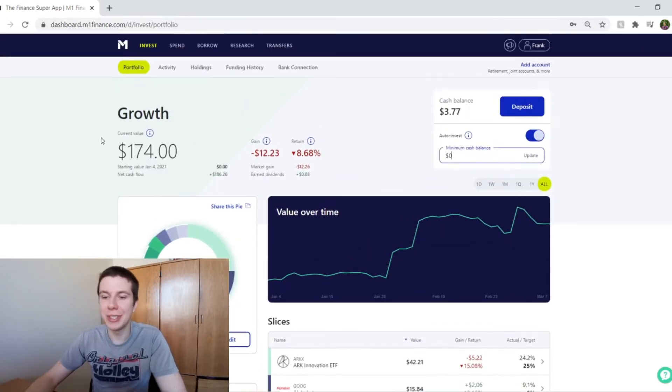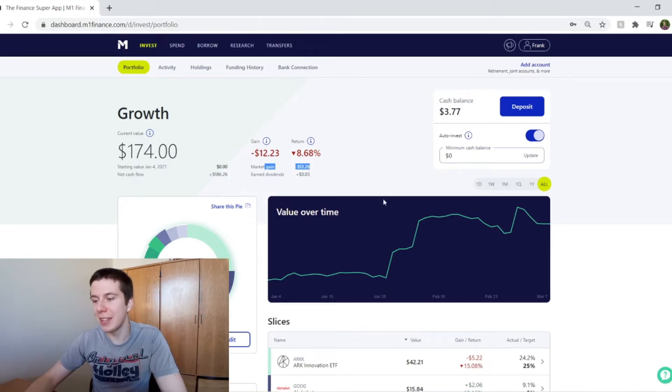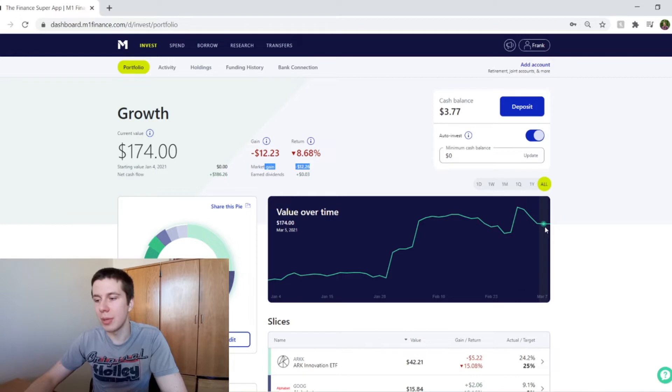So you can see that we have put in about $186 and we've lost about $12 to capital gains. And as you can see, that's really just since March 1st has really been going down.